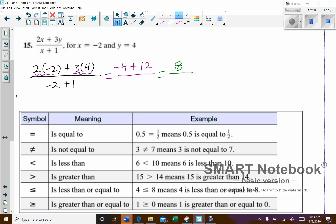Since they have different signs — one's negative, one's positive — I take the difference: I subtract 4 from 12. The larger number was positive, so my answer is positive 8.